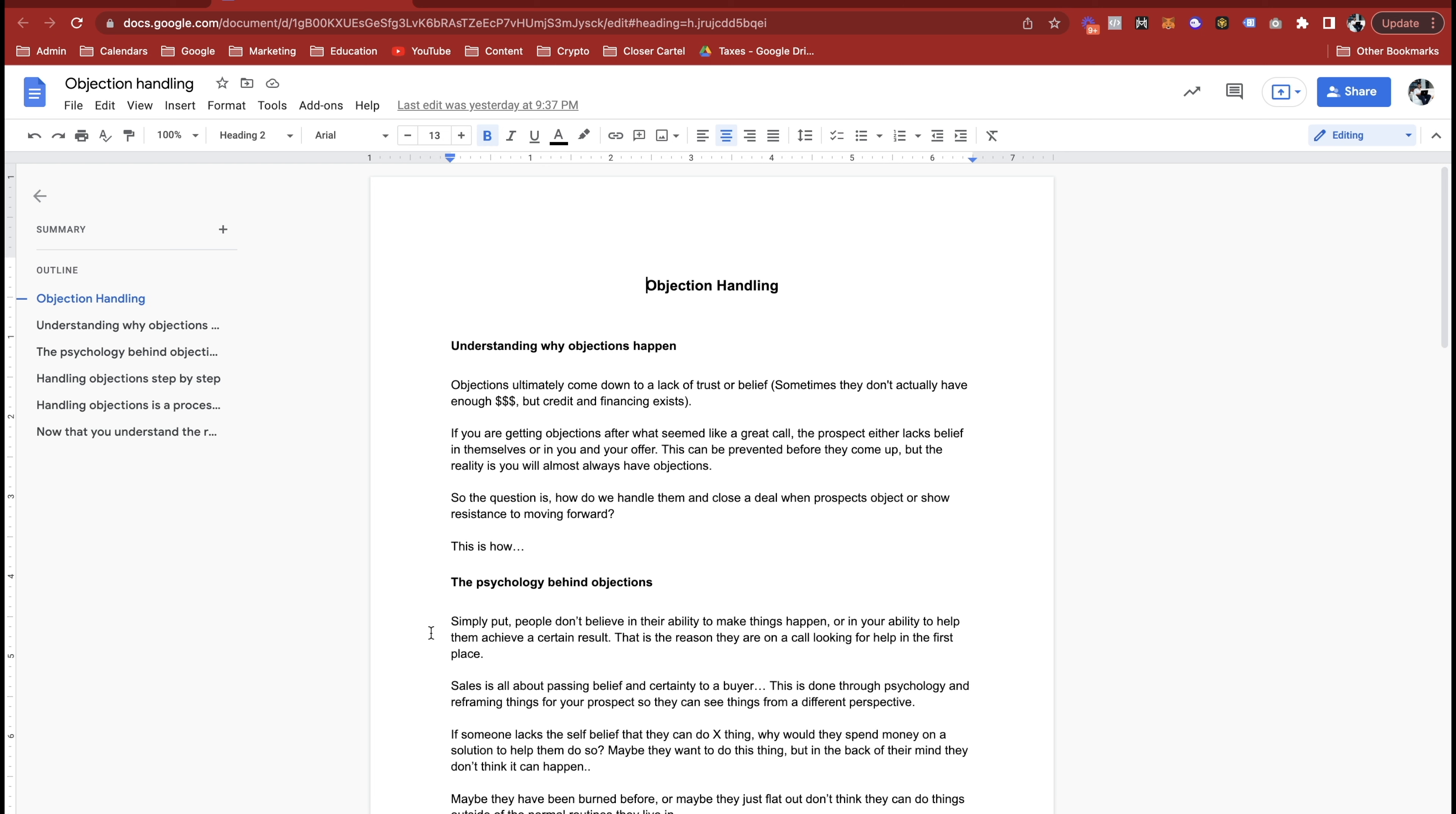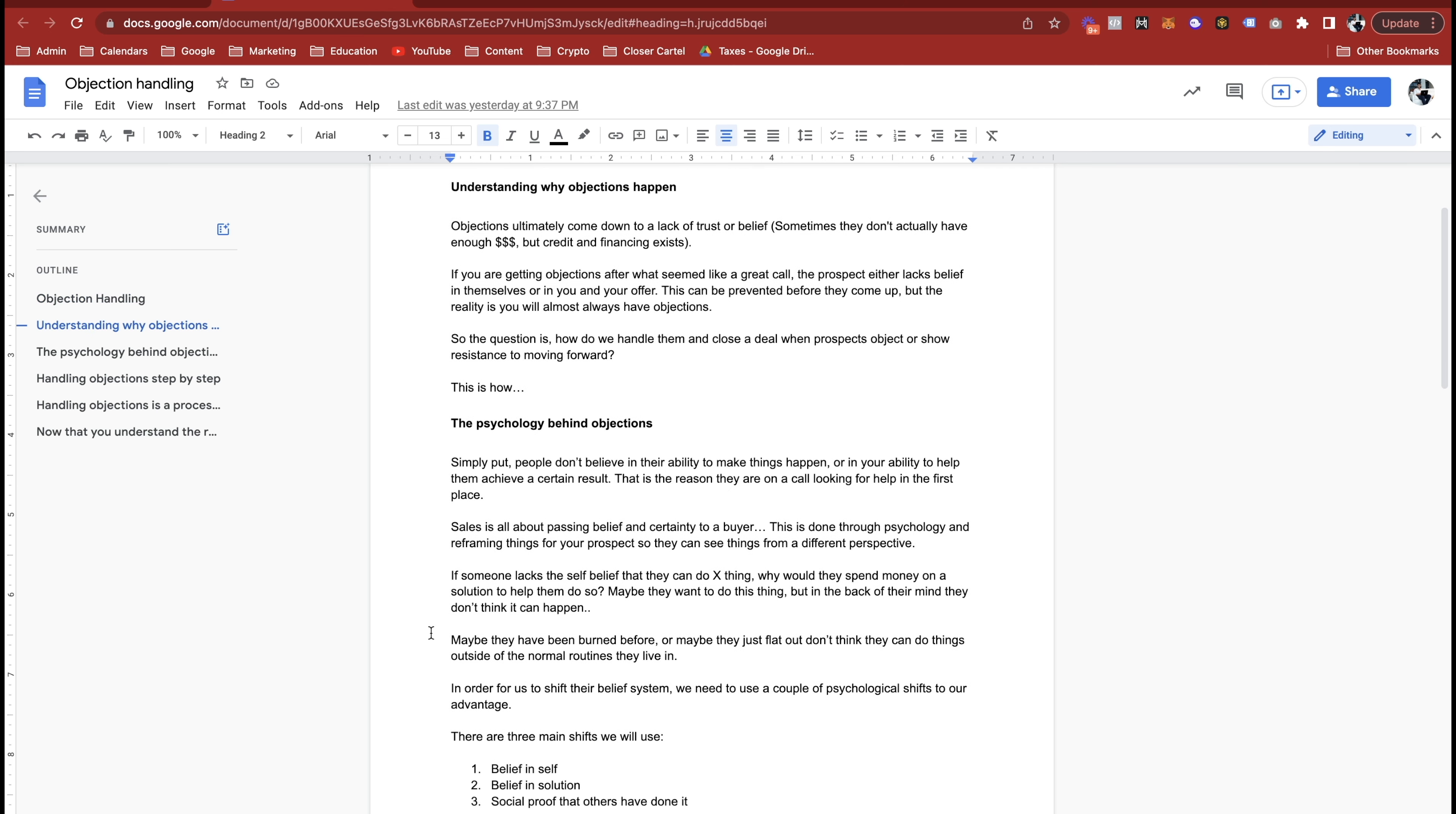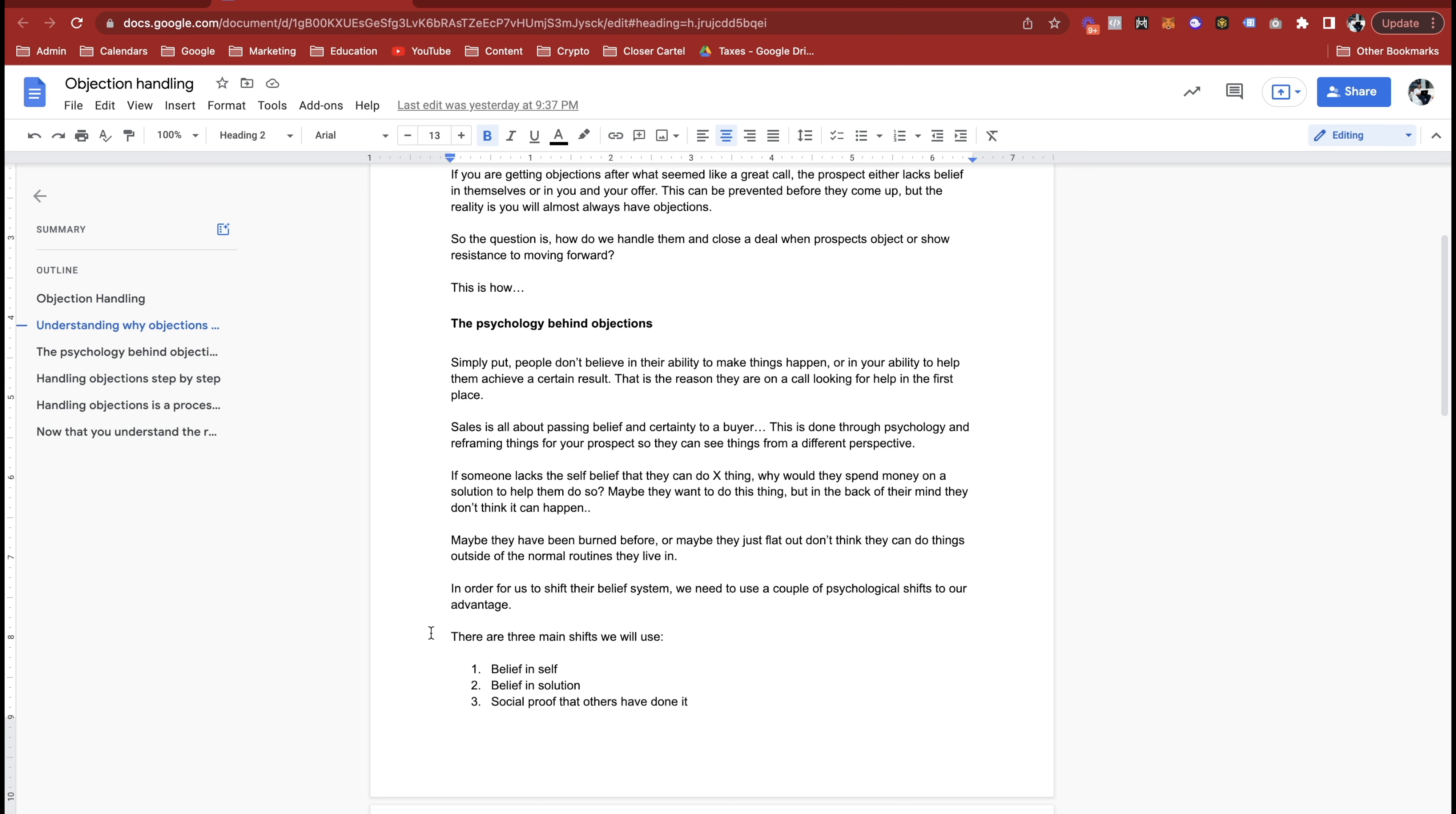The psychology behind objections: simply put, people don't believe in their ability to make things happen or in your ability to make them happen for them or achieve a certain result. That's the reason that they're on a call looking for help in the first place. So you guys need to understand first and foremost, people are on a sales call with you because they have a problem.